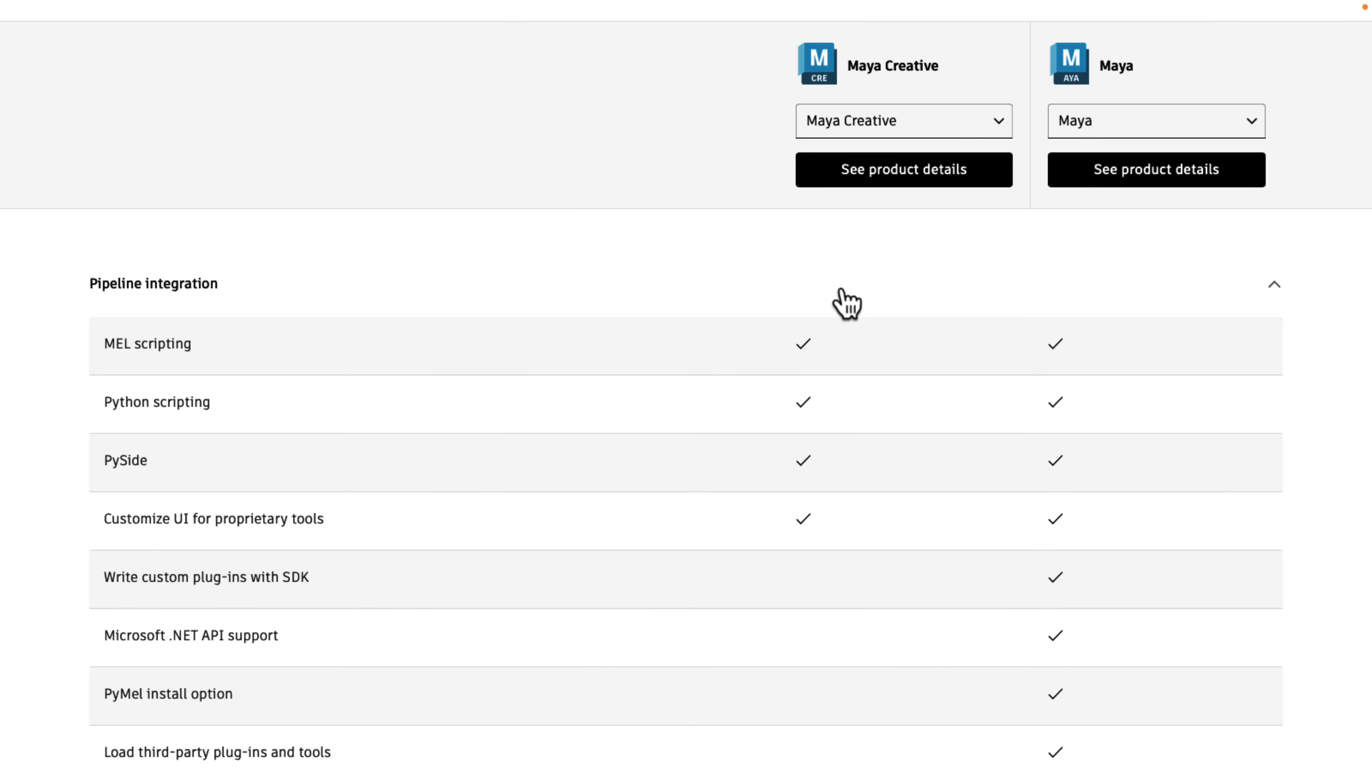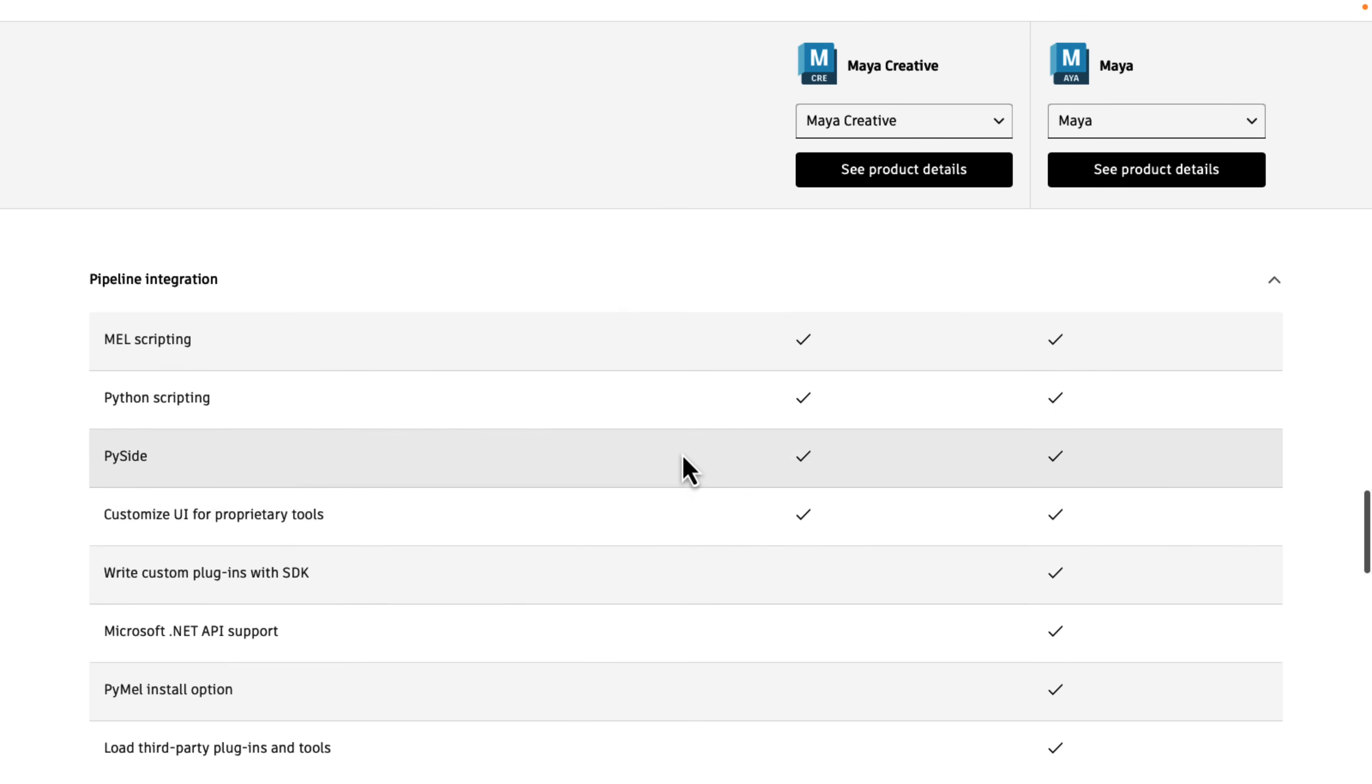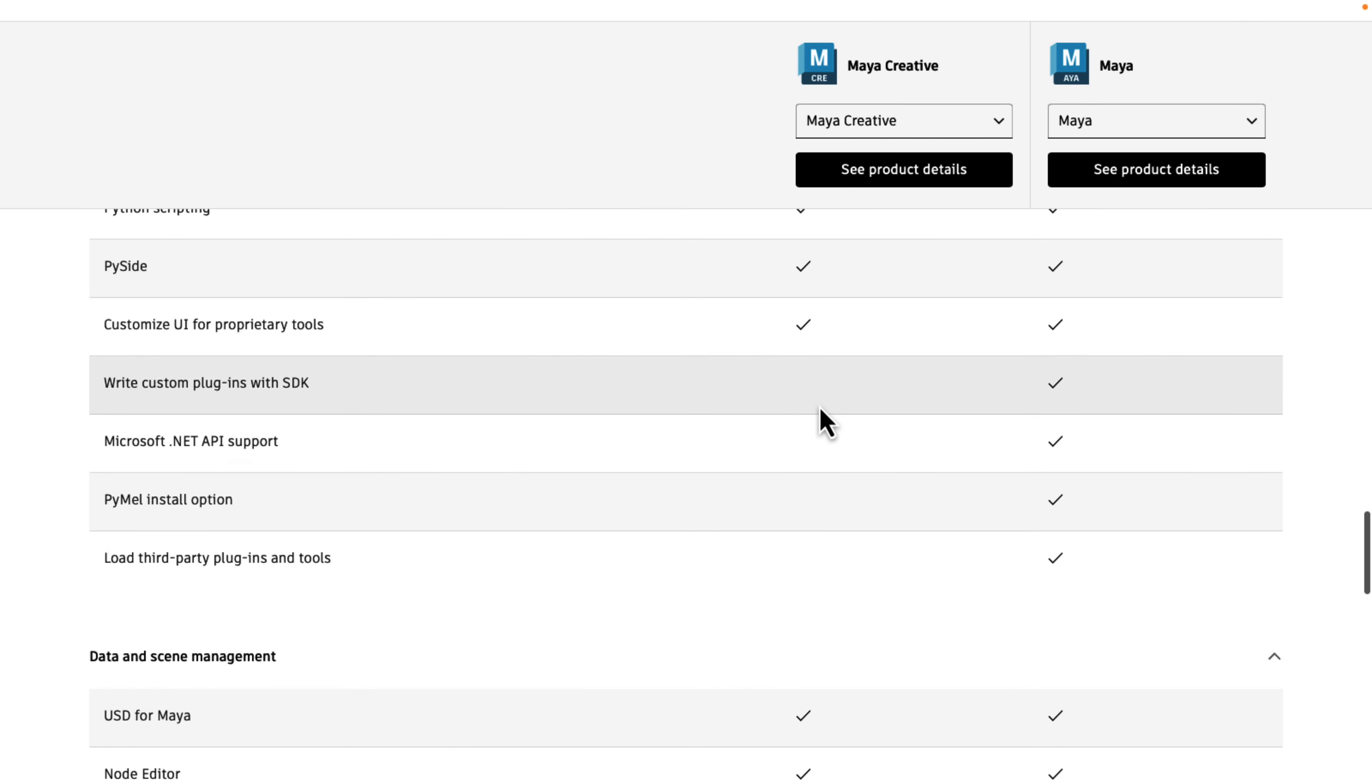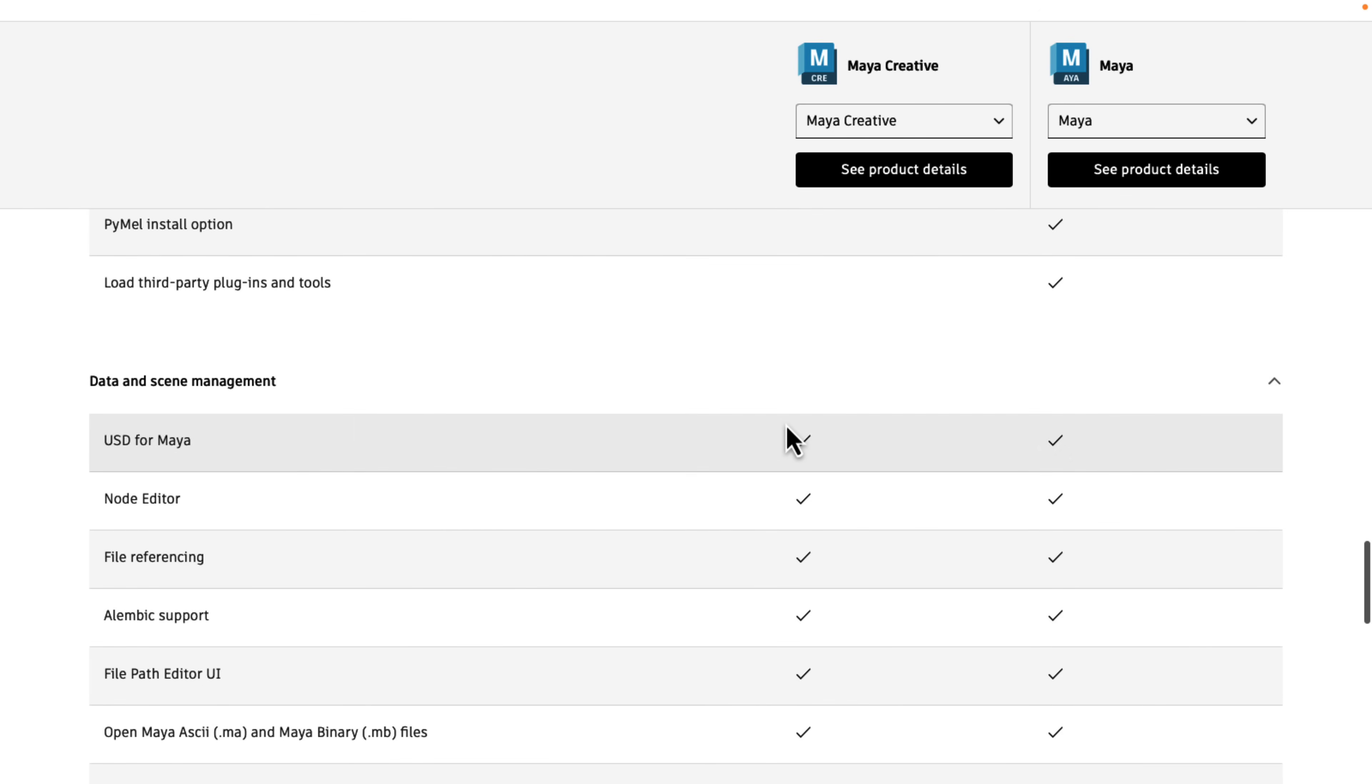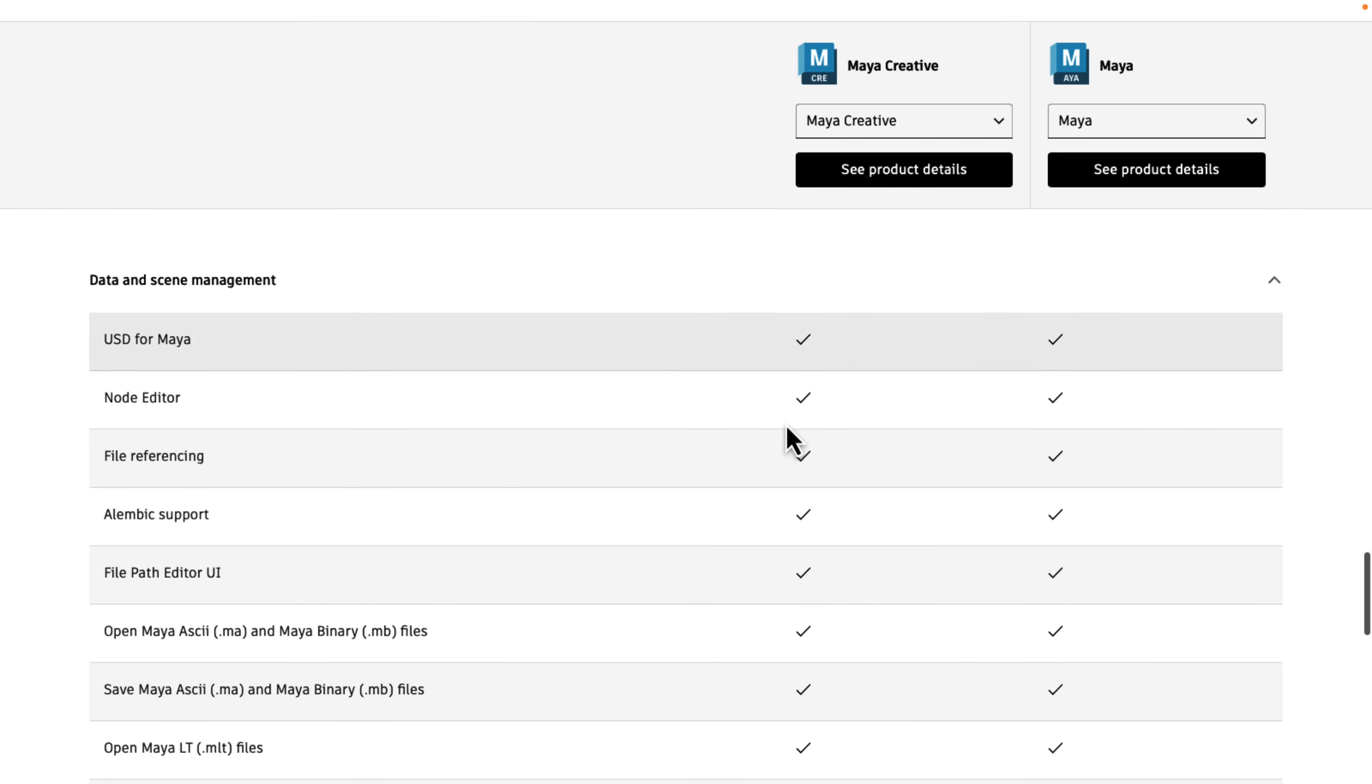Also, in terms of pipeline integration, you get MEL scripting, Python scripting, PySide, and custom UI for proprietary tools. But no access to the APIs or the SDKs behind the scene beyond the scripting access.